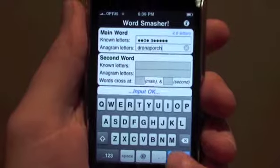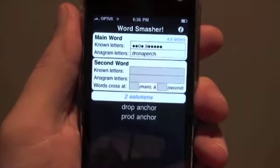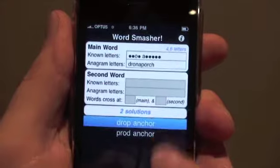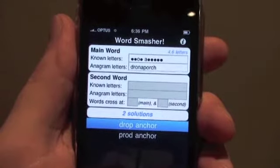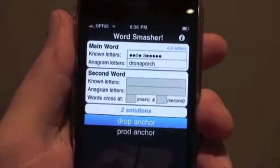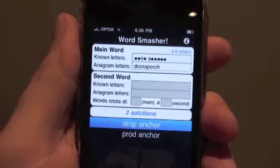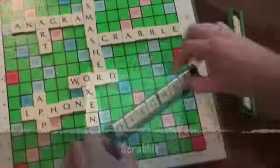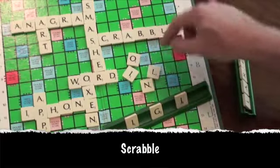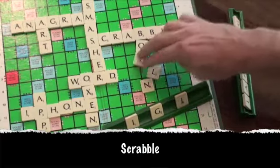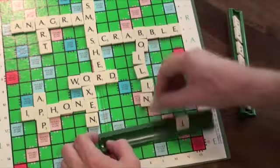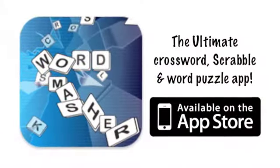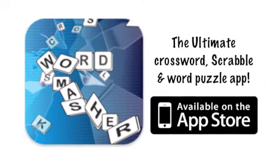Press Search, and Word Smasher comes up with two possible answers, but I can see it straight away. To put my boat in berth, I drop anchor. That's how to use Word Smasher for crosswords. Another video shows you how to use Word Smasher for Scrabble. Word Smasher is available now on the App Store.